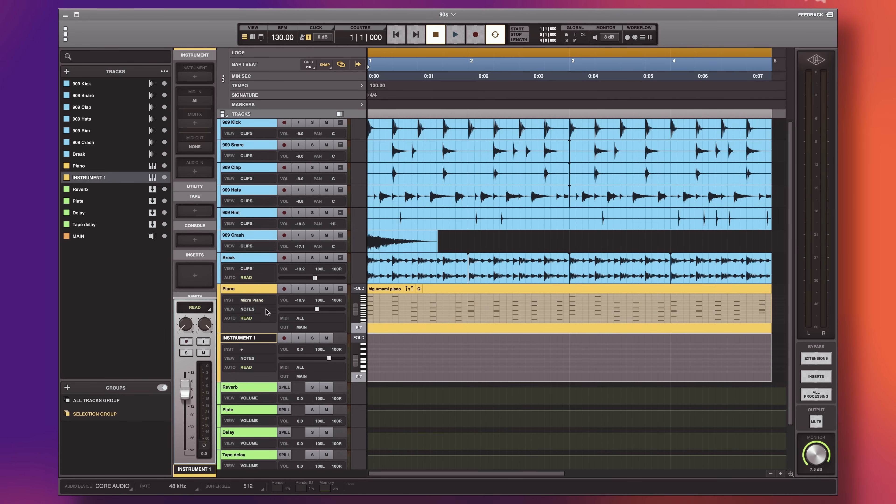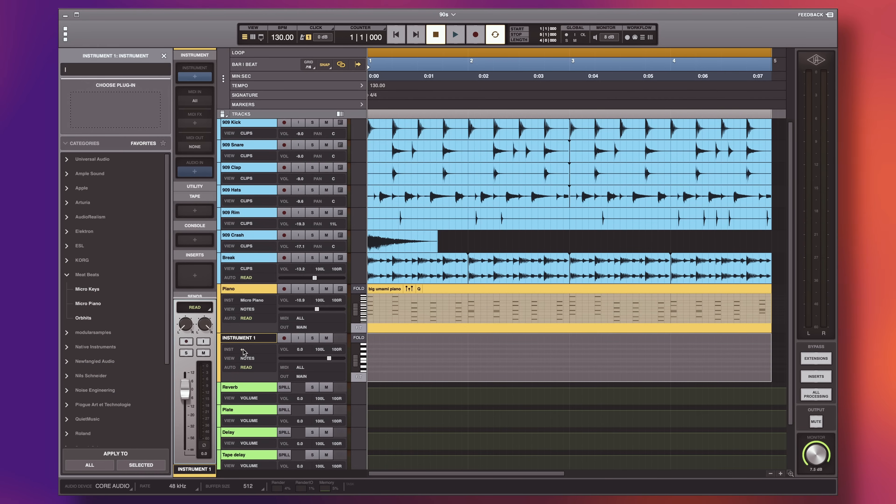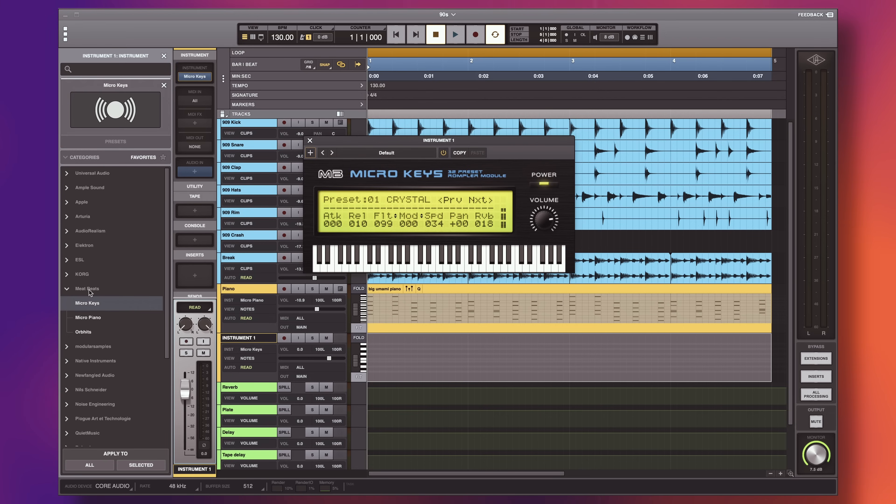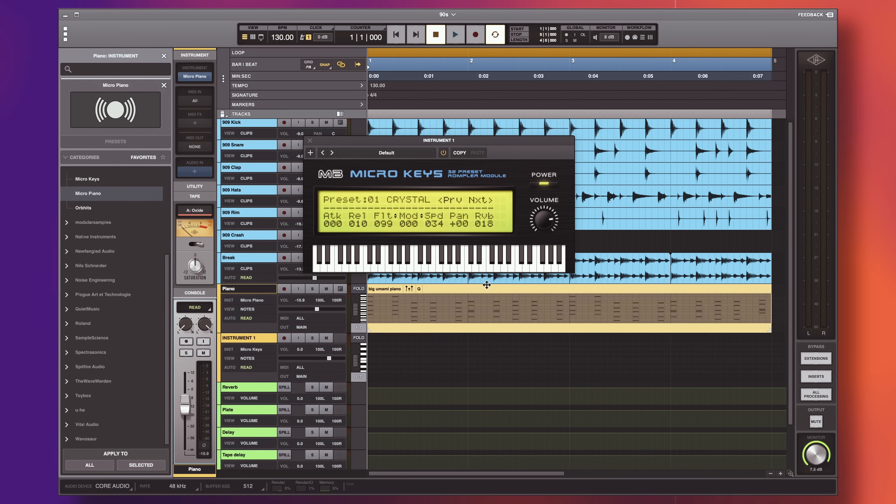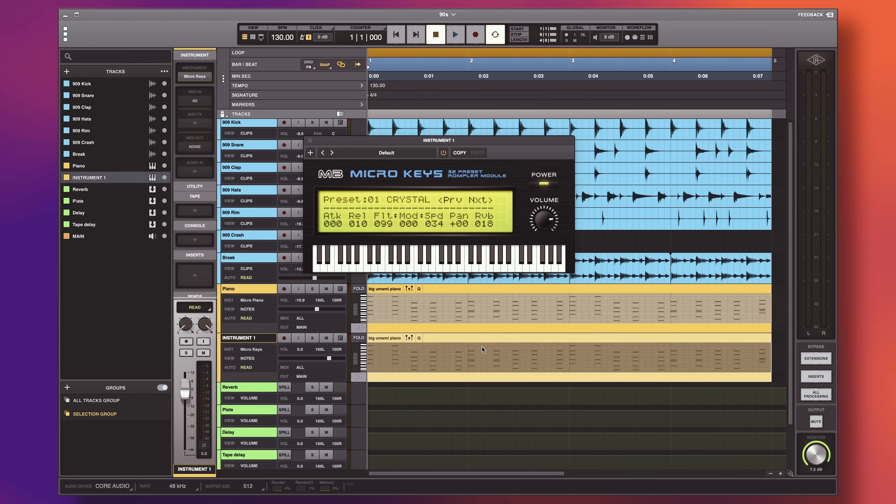If you want to get a few more sounds to choose from, Meat Beats also makes another free plugin called Micro Keys, which has a couple more piano presets as well as some other classic rompler sounds.